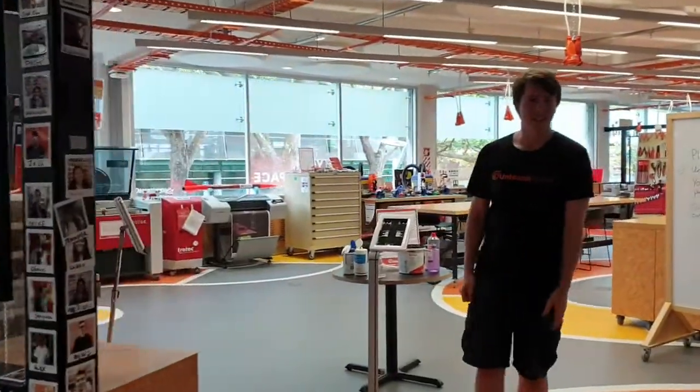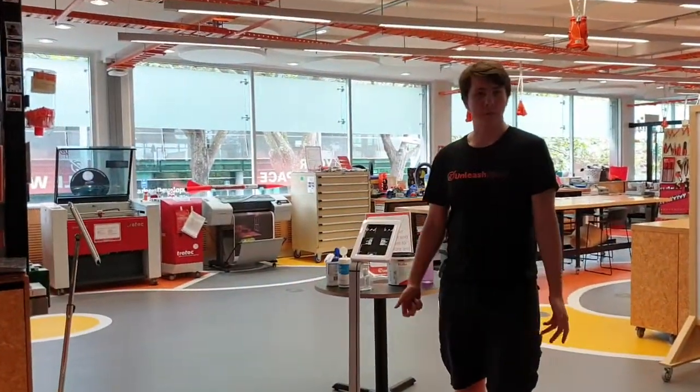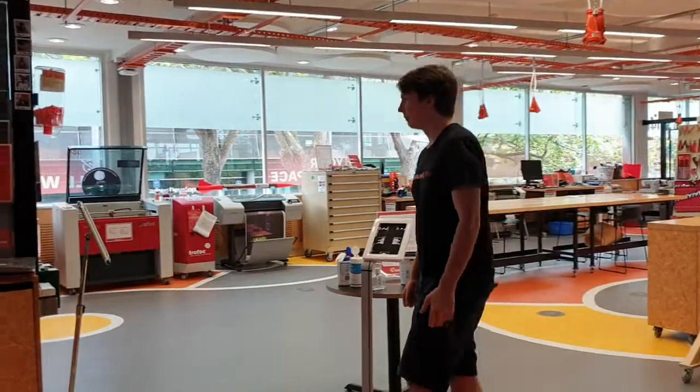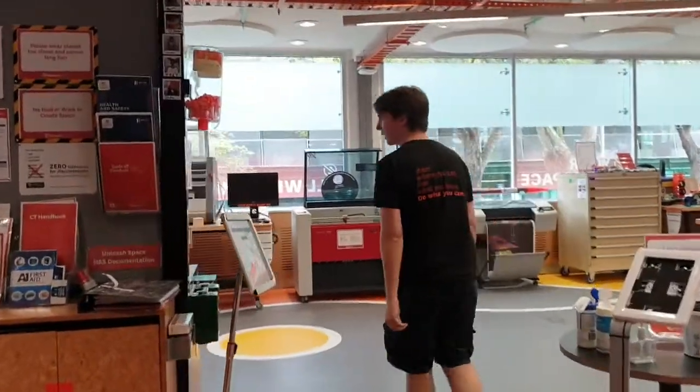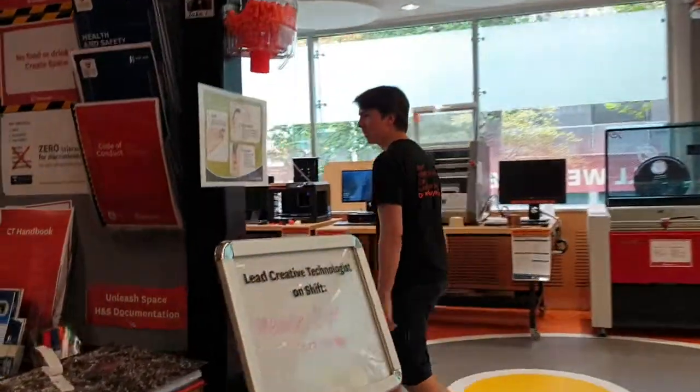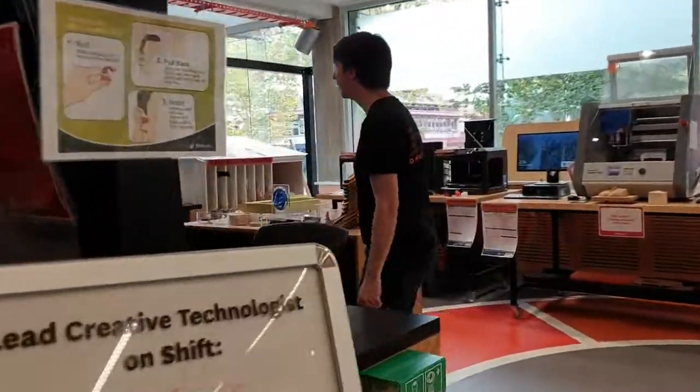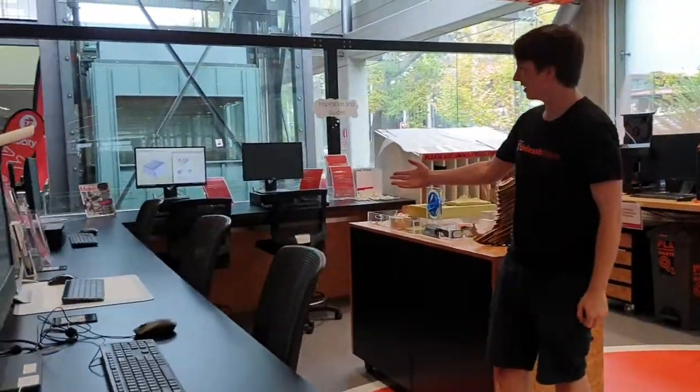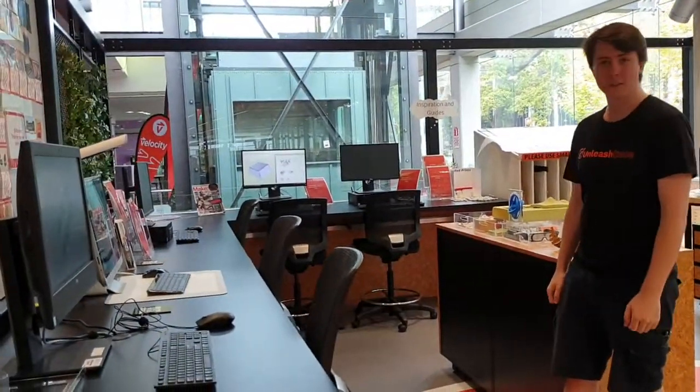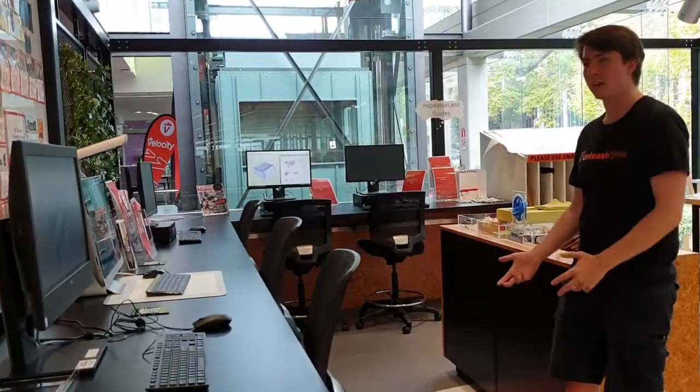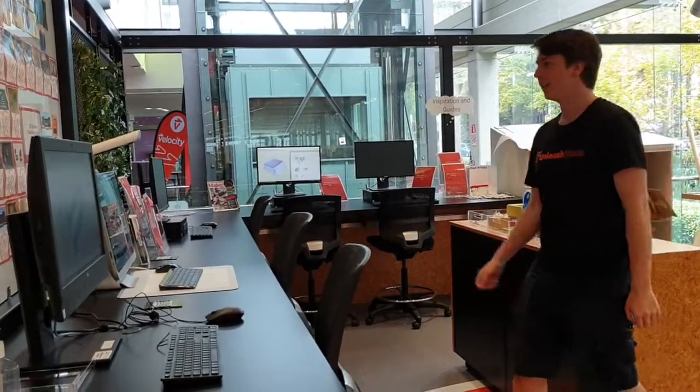So this is the Makerspace available to all staff and students for free. Over here, I'll show you some of the equipment. We have plenty of workstations set up. These are for people to use to draw files and make designs.